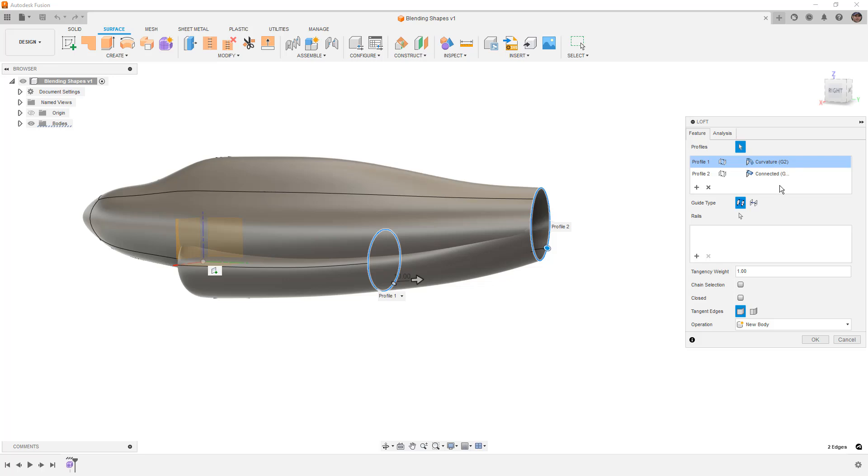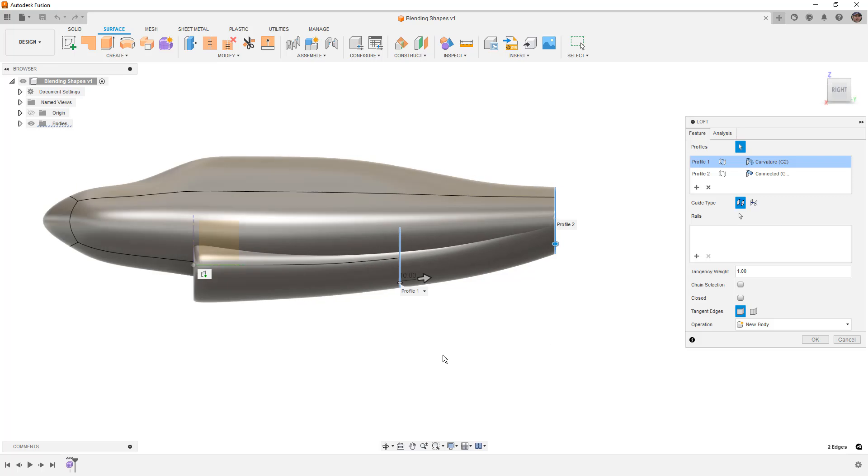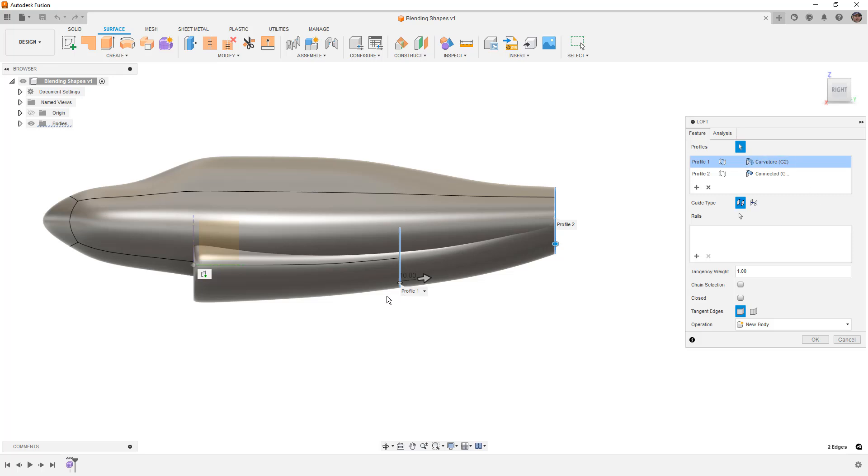At profile edge 1, I want curvature continuity or tangency. If you don't know the difference, I've talked about it in other videos. G2 or curvature continuity looks at the direction and radius of curvature. Things like a fillet have tangency or G1 continuity because they're a consistent radius through.